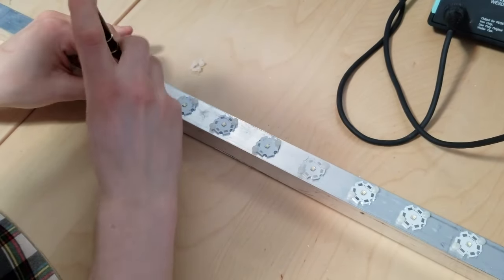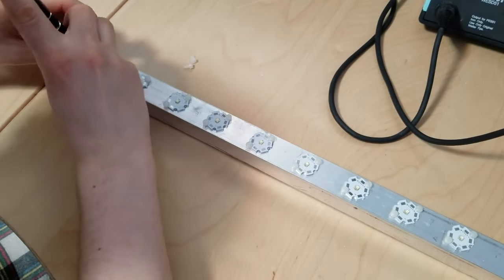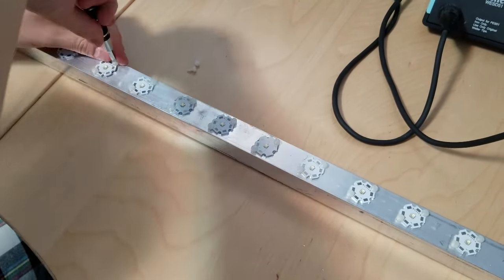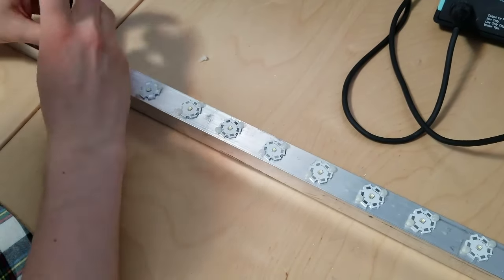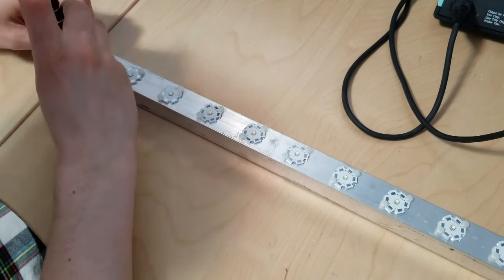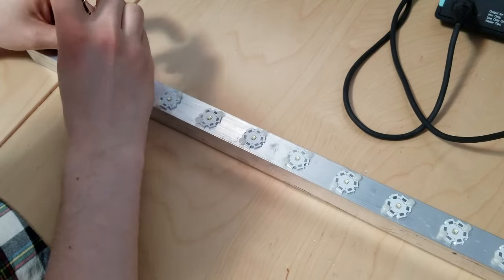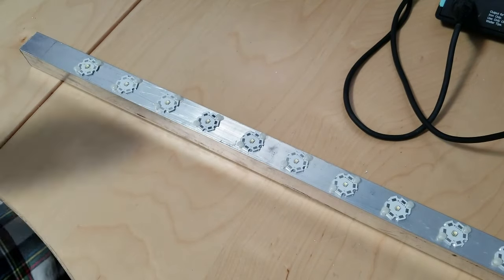One thing to make sure of when you're fastening your starboards down is to make sure that they're all in the same orientation. Once your starboards are secured in place, it's time to heat up your soldering iron.